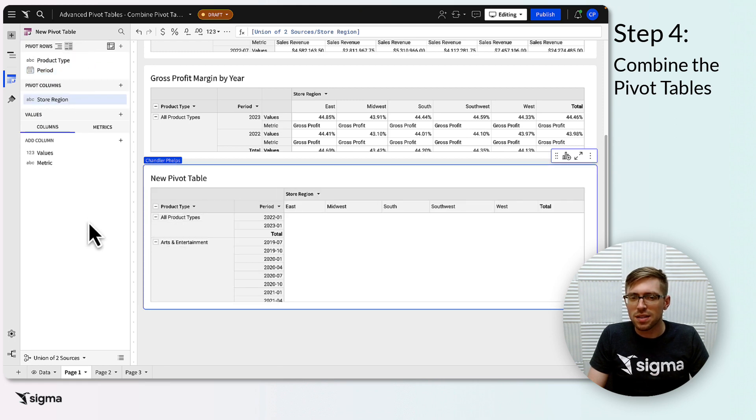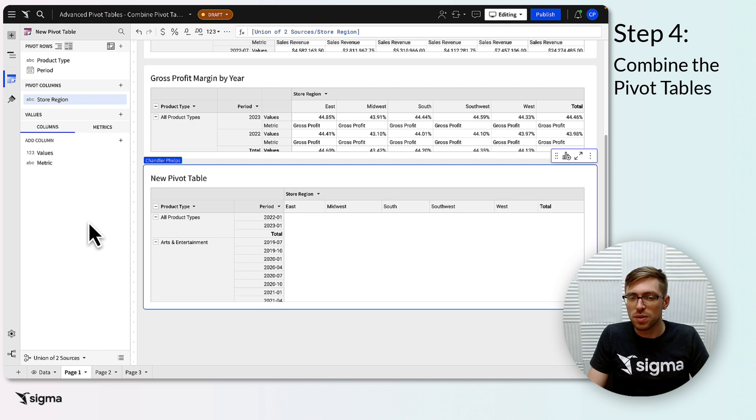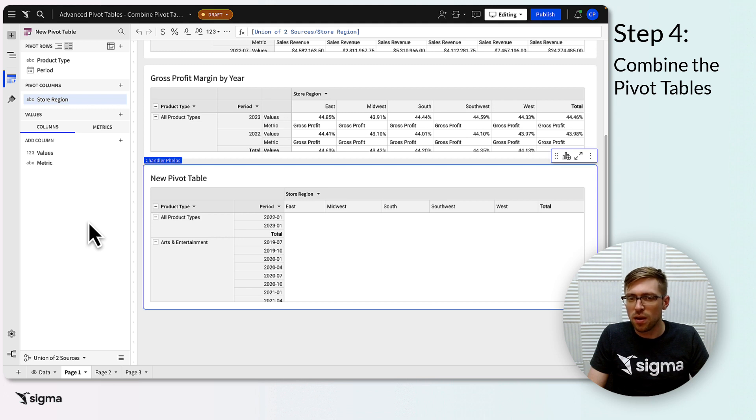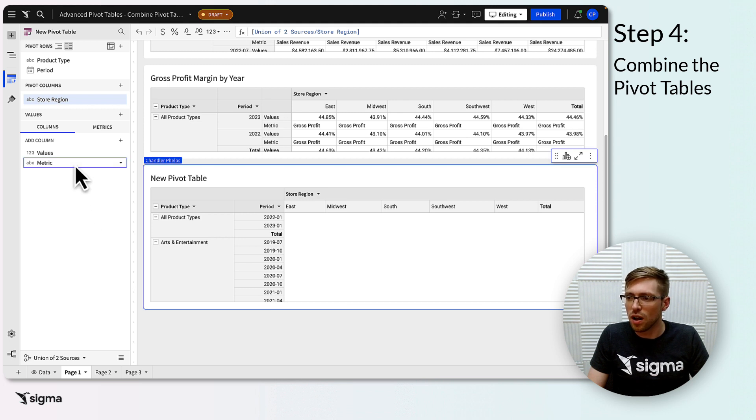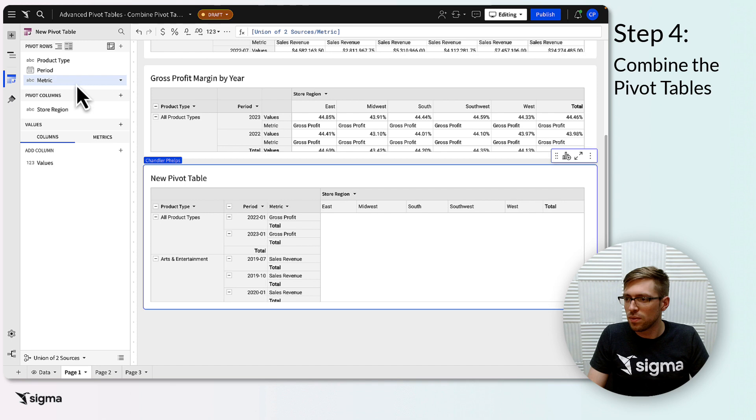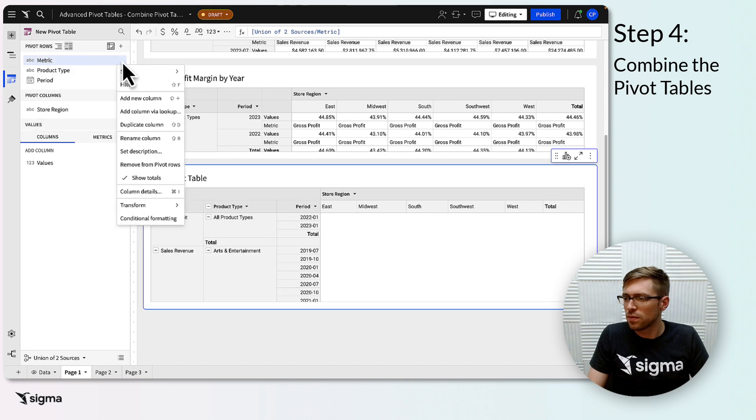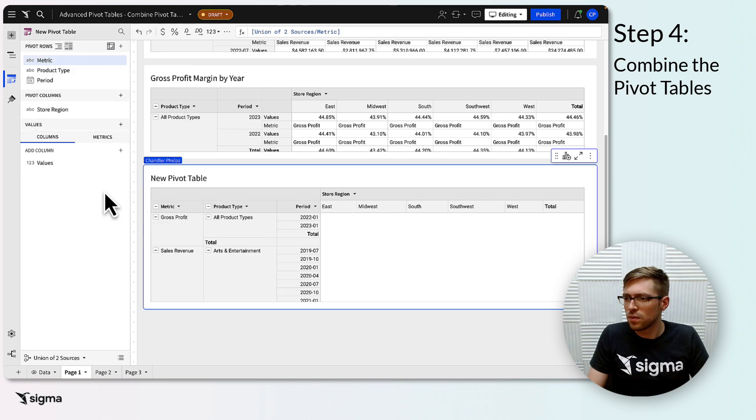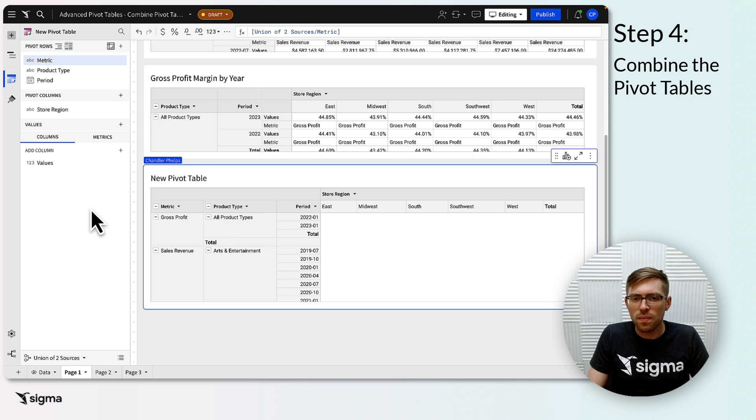Next, add your key column to either pivot rows or pivot columns, specifically to whichever of those two fields had columns that were similar but not identical across pivots. Make your key column the highest listed column within this field, and turn off subtotals for this column. In my example, metrics was my key column, so I've added it to pivot rows.